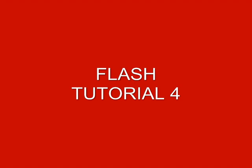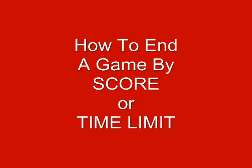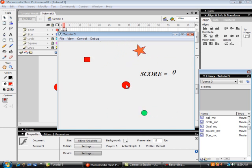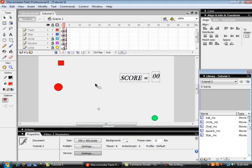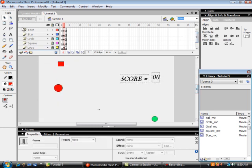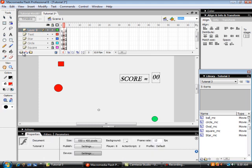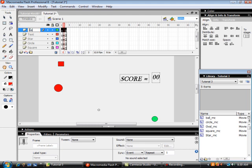This is tutorial number four, a follow-up to tutorial three. It's called 'How to End a Game by Score or Time Limit.' We have tutorial three open, where I control the ball with the arrow keys and as I hit the targets my score increments by five. When all the targets are hit, everything stops. We're now going to be able to end the game when all the targets are hit.